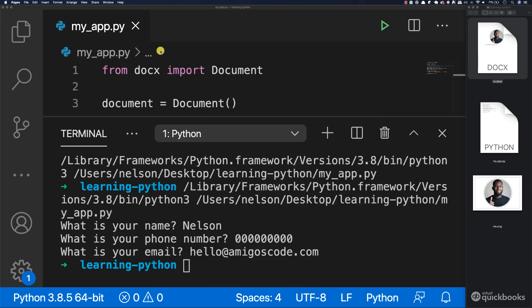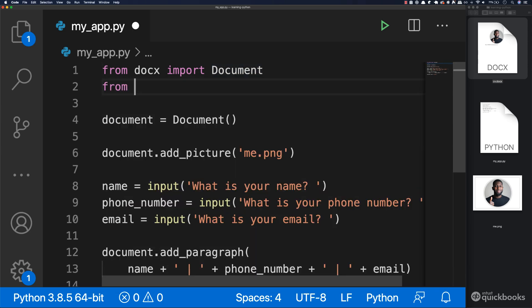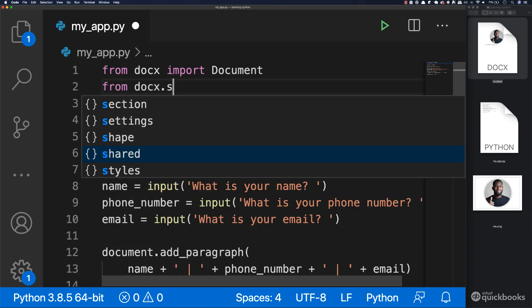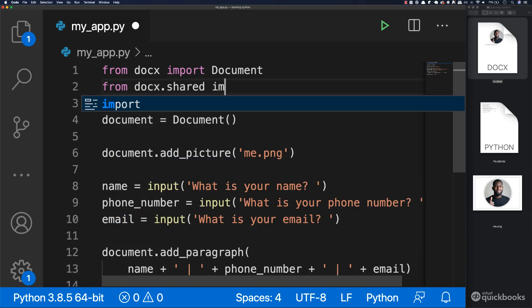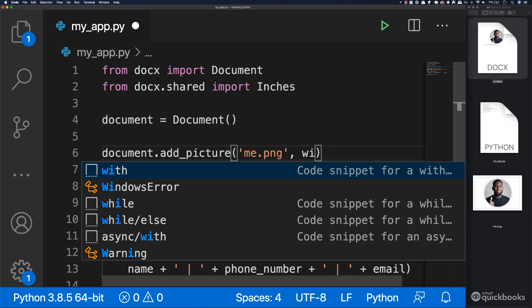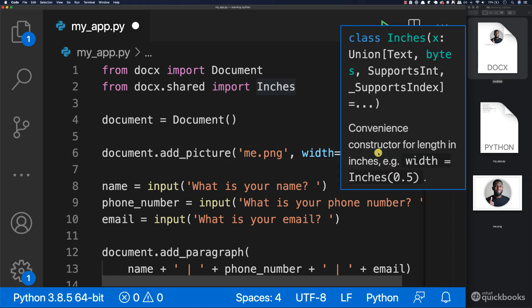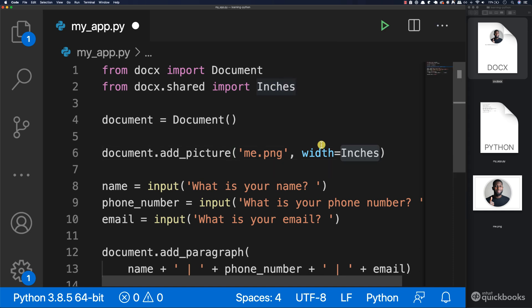So one thing that we want to do is the picture is actually too big. So what we're going to do is the following. Go to the top and then here say from docx.shared import inches. So what this will allow us to do is say after the file name here, add a comma and then say width equals inches.